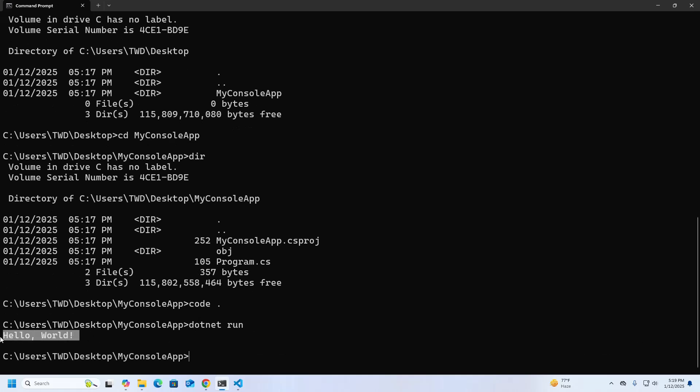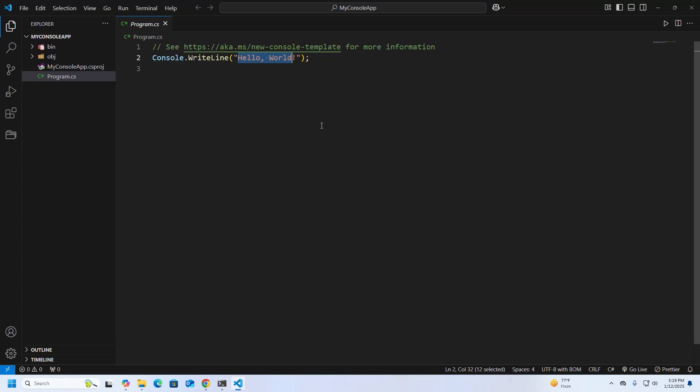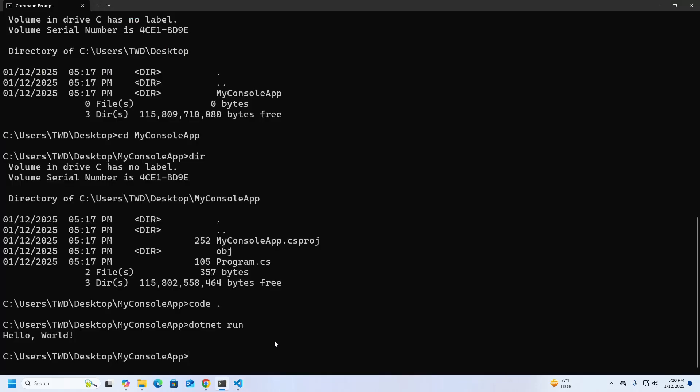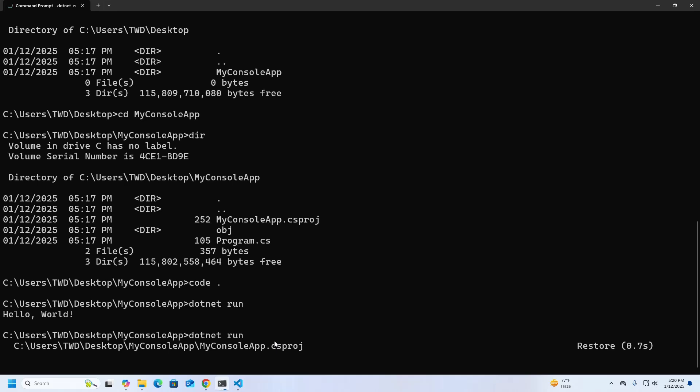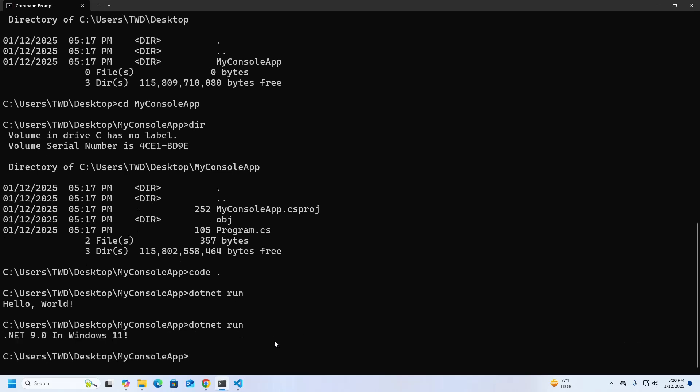That's it. I am going to change the message and run again and see the output.